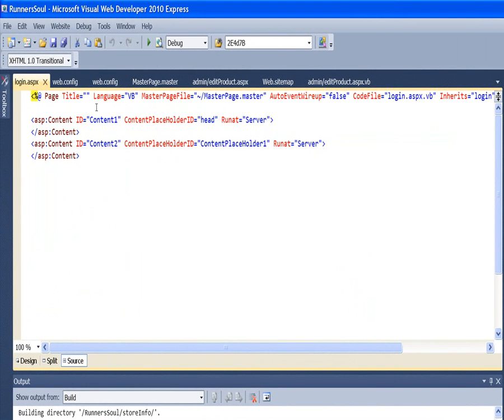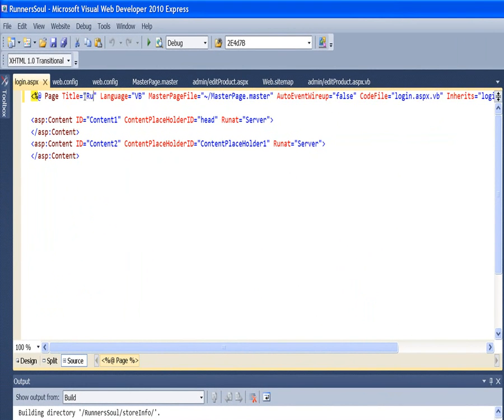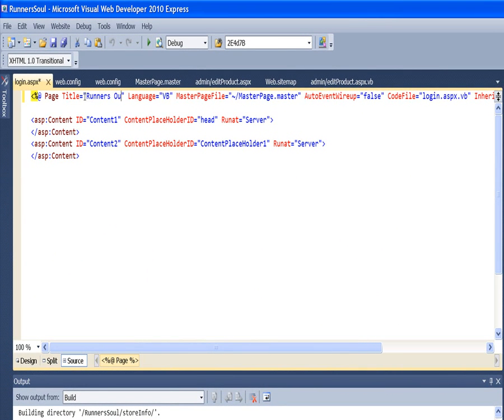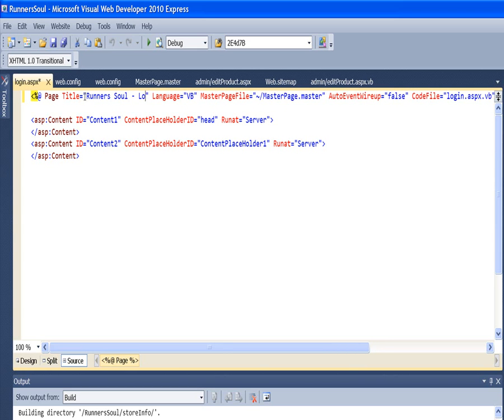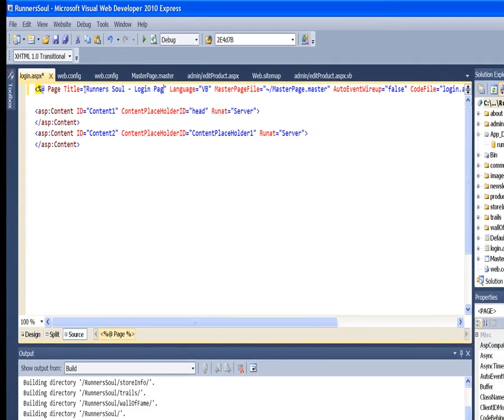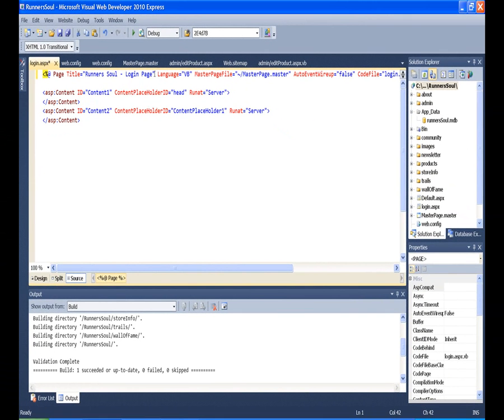Let's put a title on this page. And then we'll drop a login control on here.